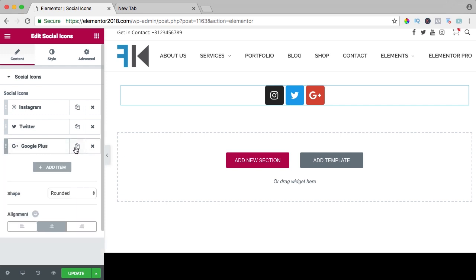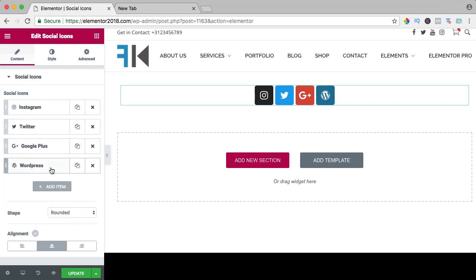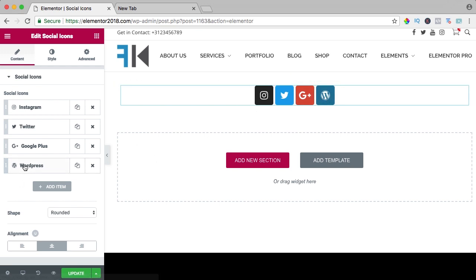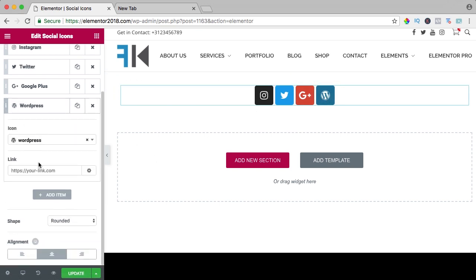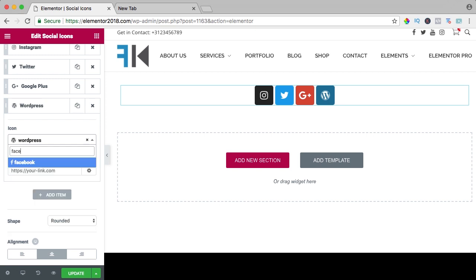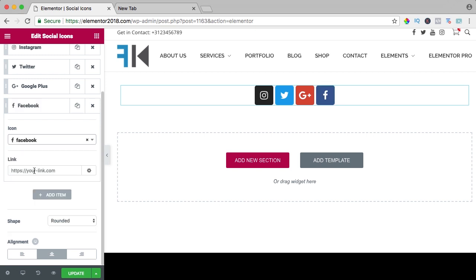So if you want to add something new, you can add a new item and you get a WordPress icon. I want to change it, so how can I do that? I search for Facebook and then I can add my Facebook link over here.